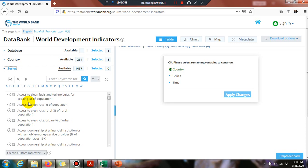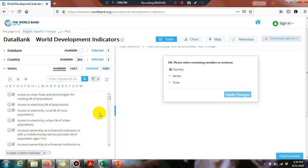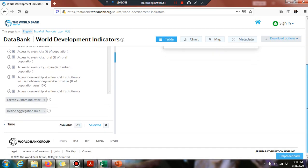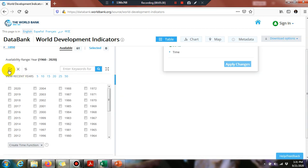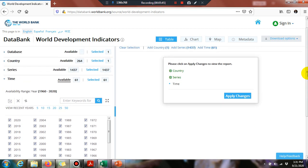I suggest you download all available series, because sometimes we only download a few series but at the analysis stage we need control variables or moderating and mediating variables and have to return to the website to download more data. So download all available series. Then select the time — I suggest checking the entire time range so that you can select the maximum number of observations available for empirical analysis. Then click 'Apply Changes.'